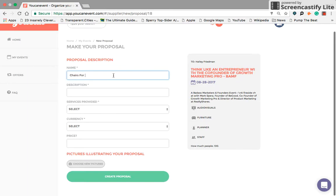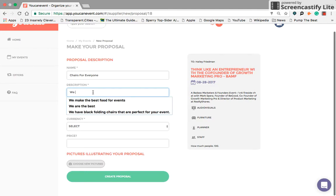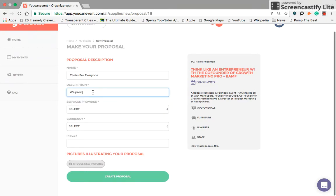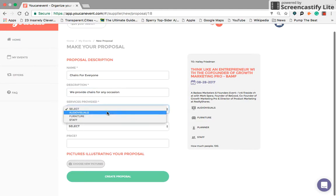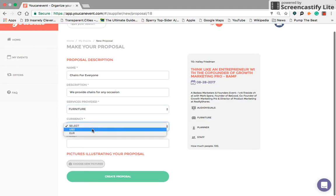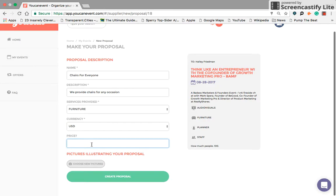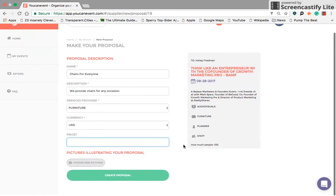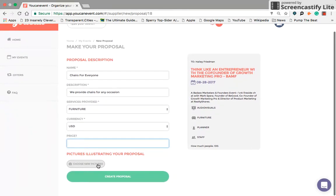My name is Chairs for Everyone, and under the description, we provide chairs for any occasion. Under the services provided tab, you simply pick which one you are trying to fill, select your currency, you can set a price. Obviously I'm going to leave that blank for you guys, and then you're able to choose a picture.